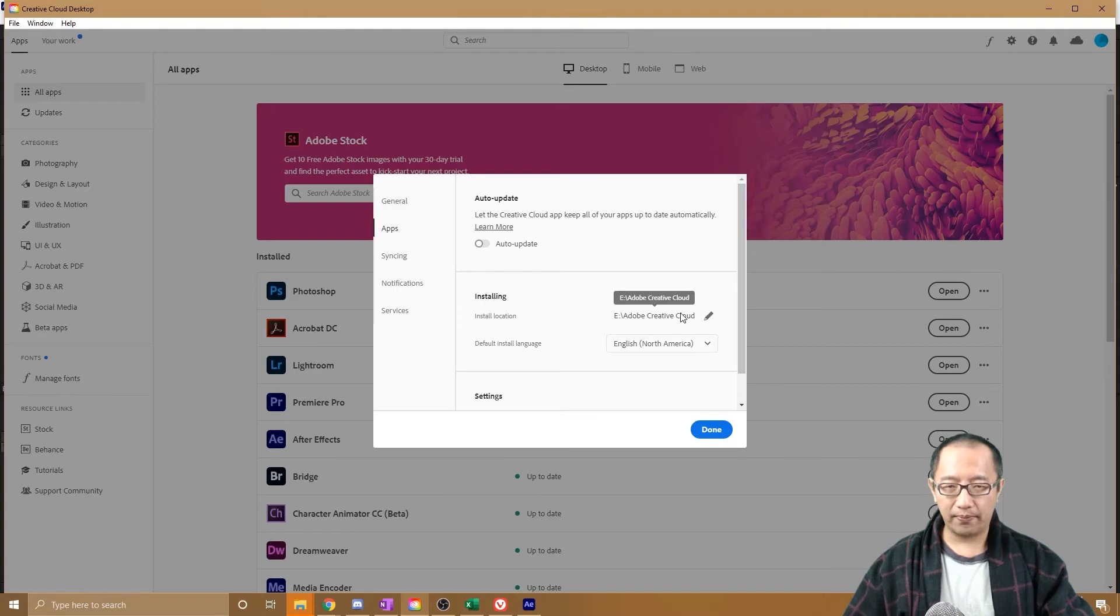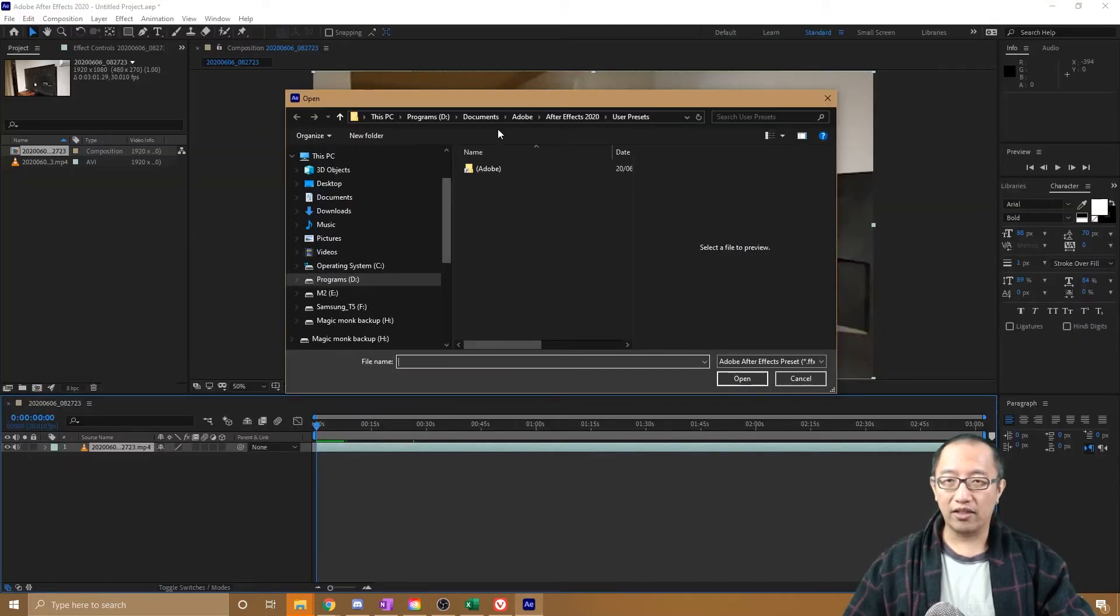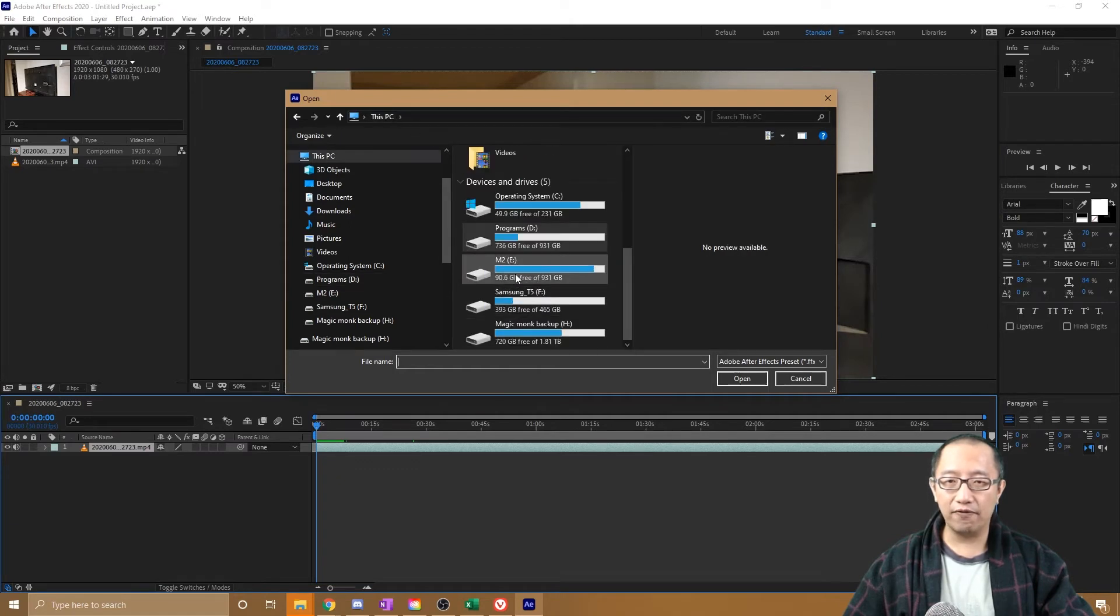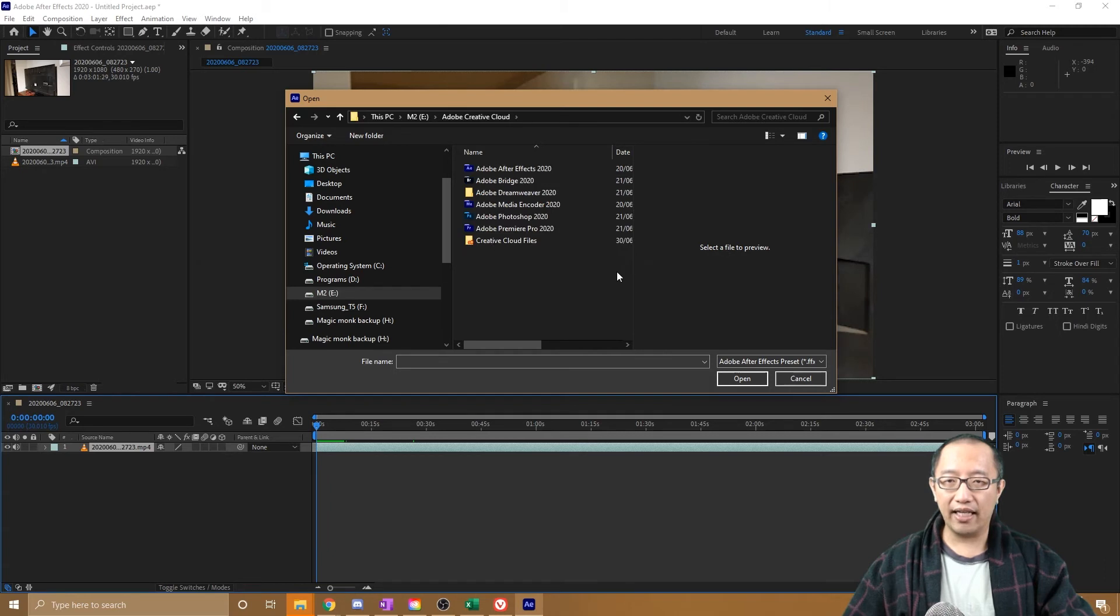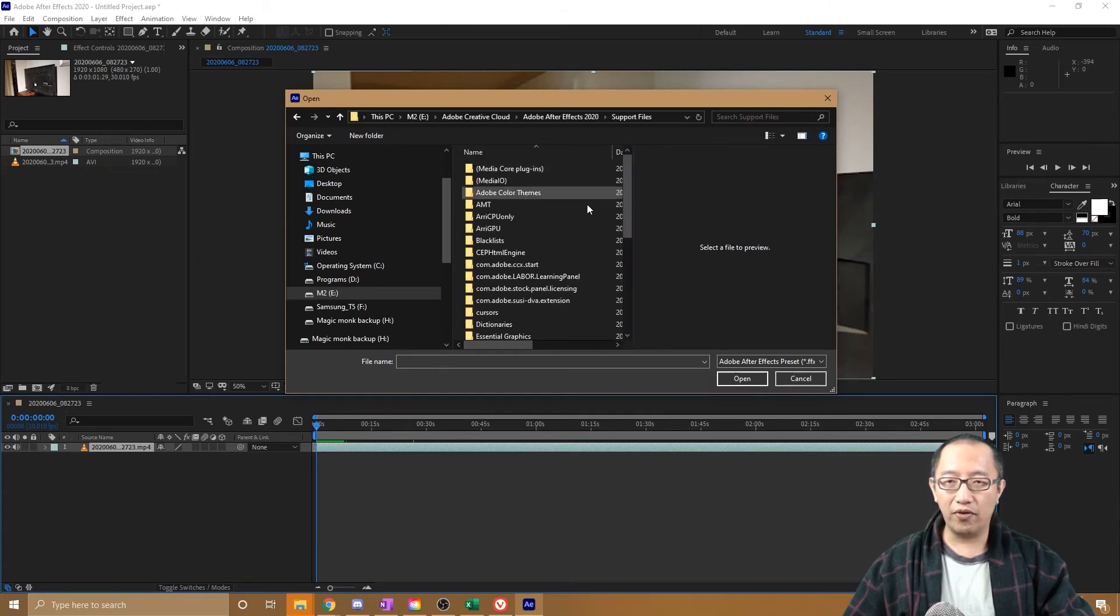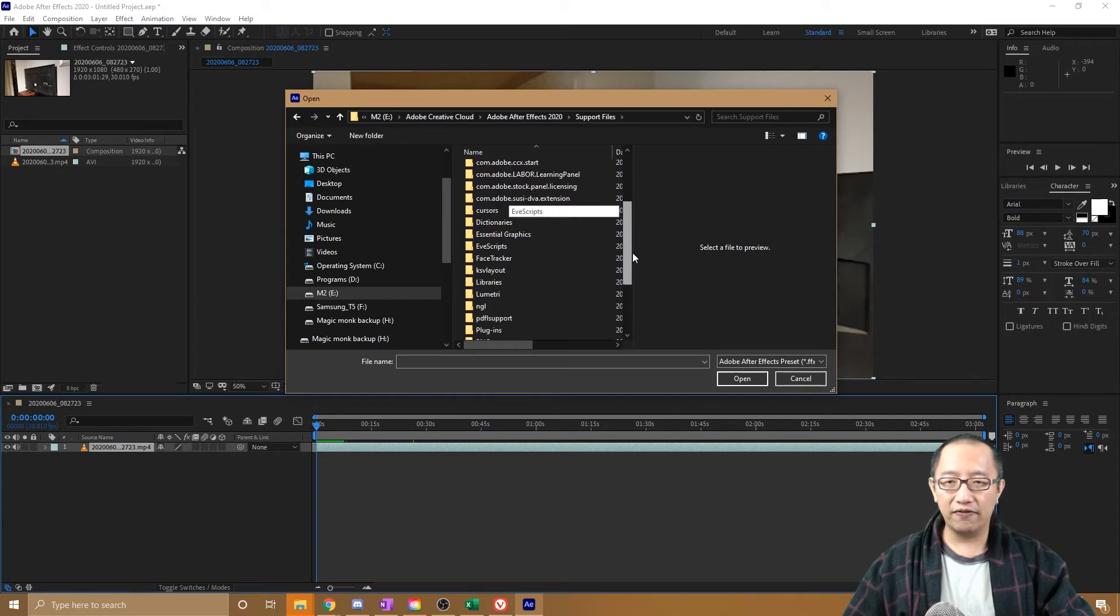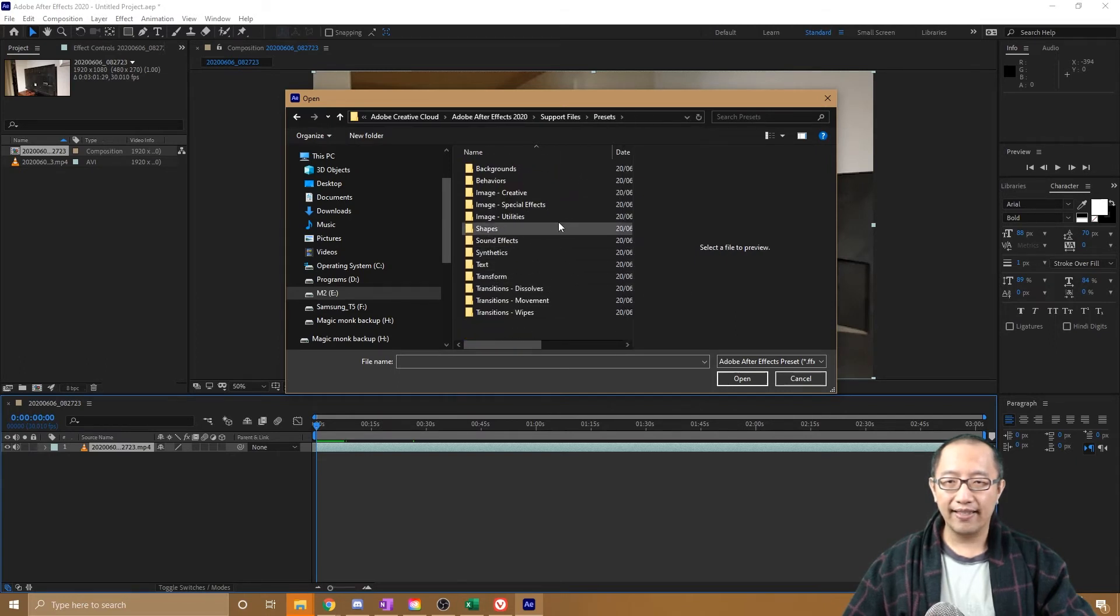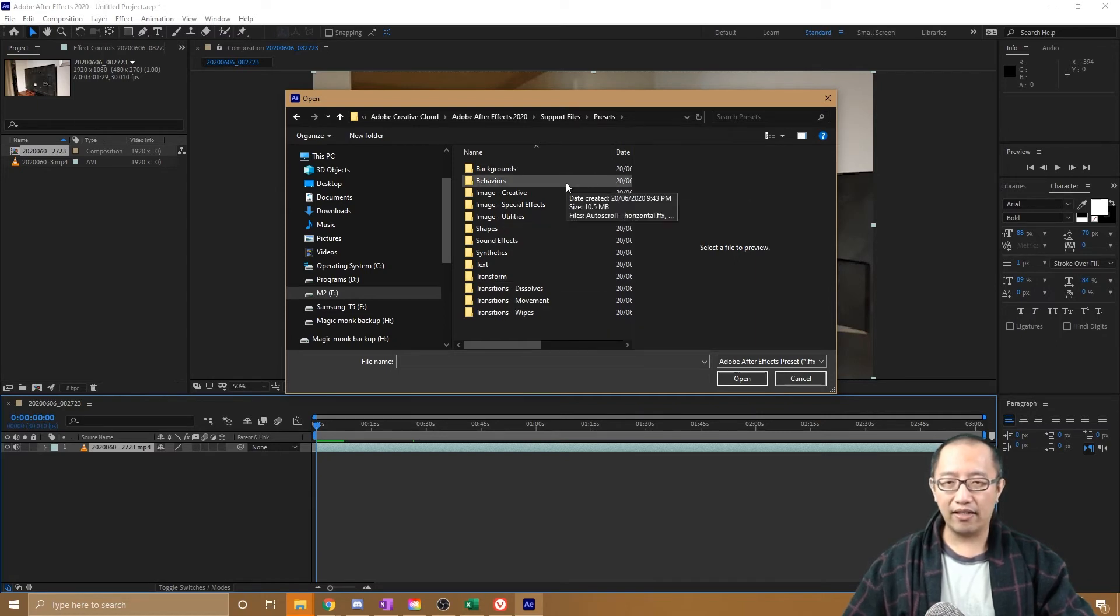What you would do is go to this install folder, which is E Drive, Adobe, Creative Cloud. I'm going to go to my E Drive, go to Creative Cloud, and then I can go into After Effects, Support Files, and then I can look for the Presets. Here are the animation presets.